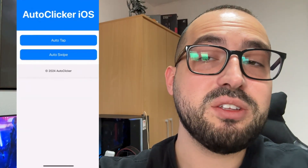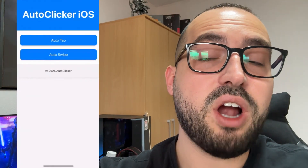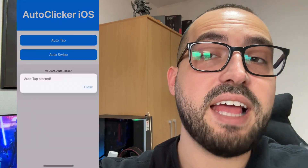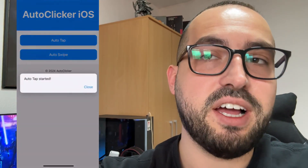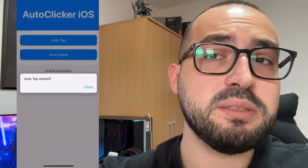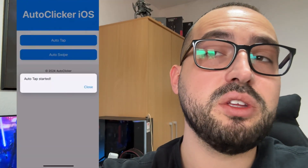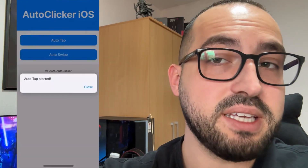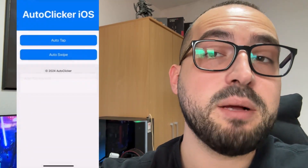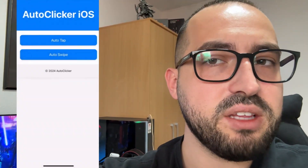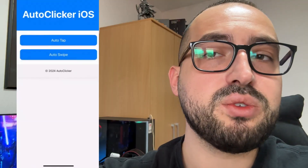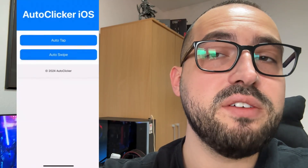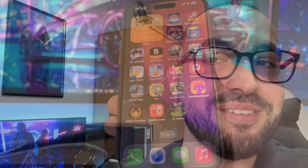Today I'm going to show you how to get Auto Clicker for iPhone, iOS, and Android devices. Auto Clicker is an amazing tool that you can use for many apps and games. I'm going to show you how to get one for iOS or Android, so follow every step exactly as I'm doing. Don't forget to leave a like and subscribe, and let's get started.